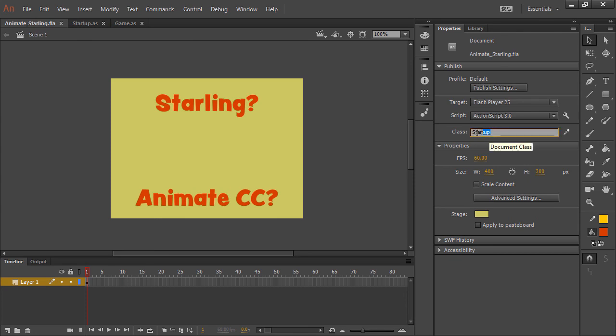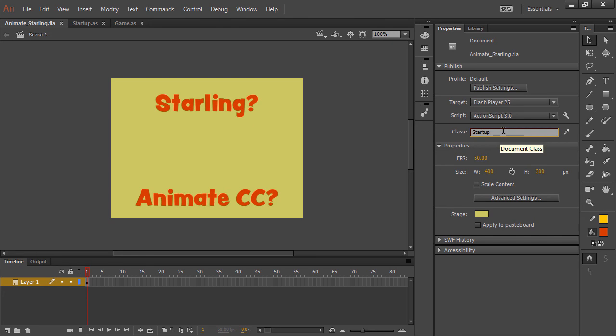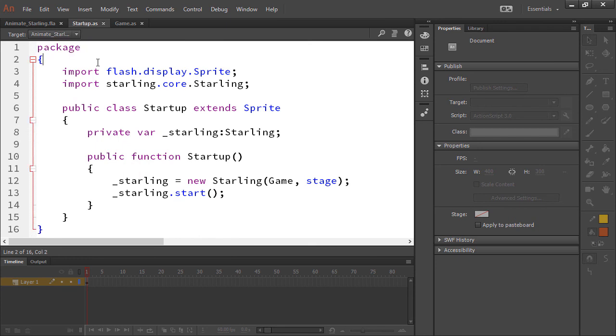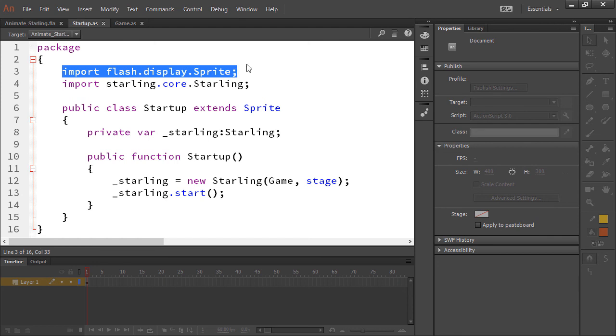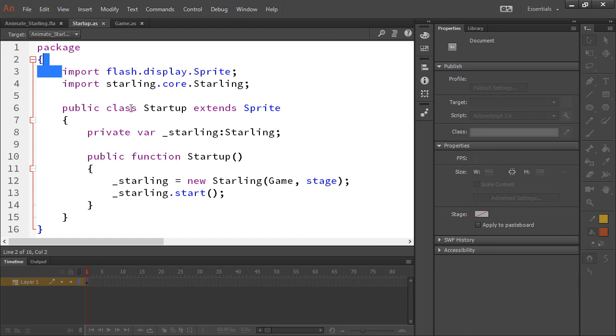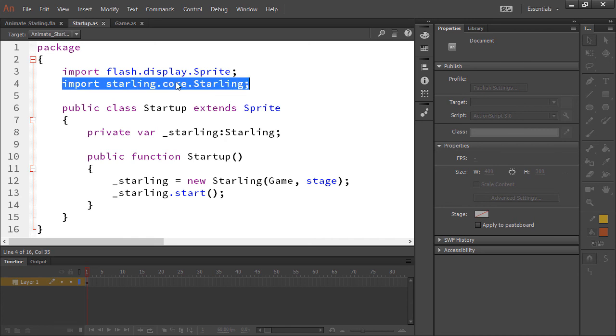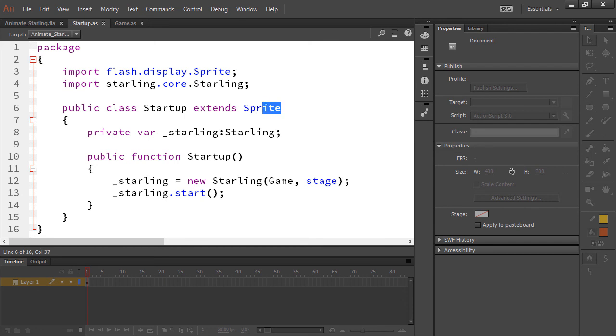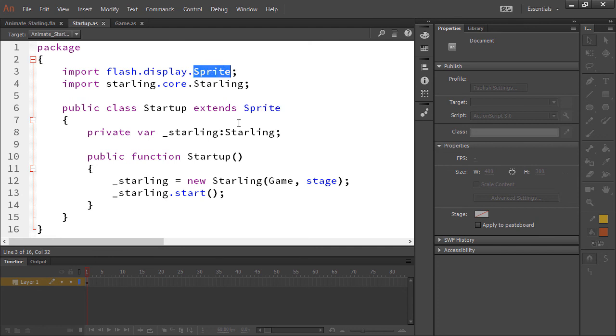So you'll notice here that I have bound a Startup class. The class is named Startup and that class is our document class, and it actually exists right here as Startup.as. This class exists right alongside my FLA, so it's in the exact same directory as the project. And here we import flash.display.Sprite because we're going to extend Sprite with this class, and we also are importing starling.core.Starling. Now if you actually have any sort of animation going on in the timeline, I have a single frame here so Sprite's OK. If you have animation for your document class, you're going to want to extend MovieClip instead of Sprite.